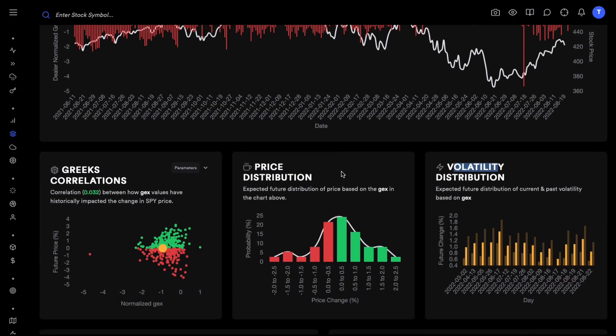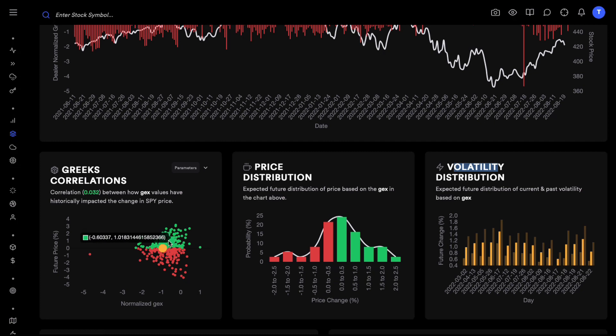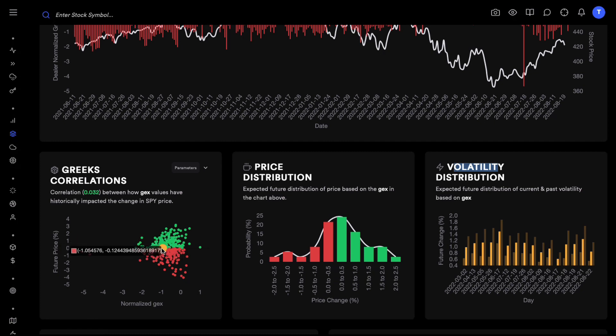With gamma exposure we do have a very clear pattern. Correlation is almost zero but there is a very clear pattern and that pattern is as you move towards negative values of gamma exposure, you can see this volatility or this future price change contracts.